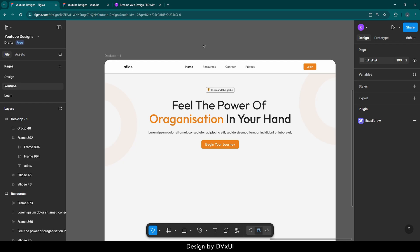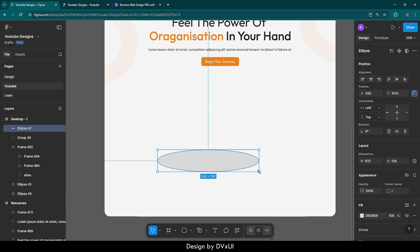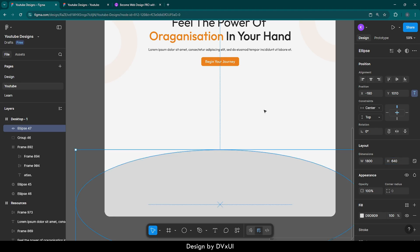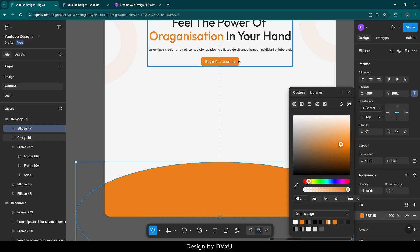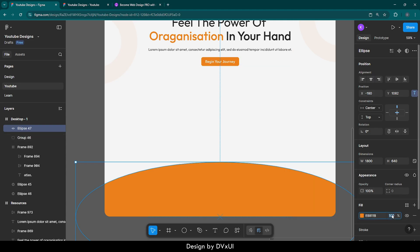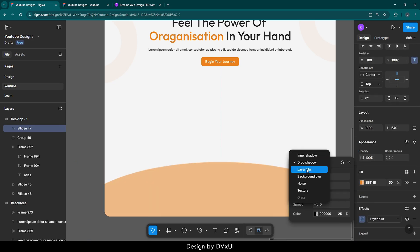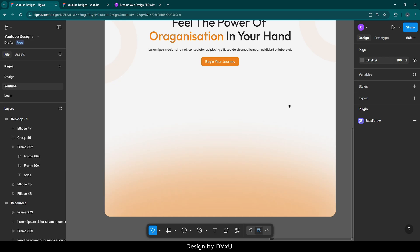Now we need to create the astronaut hovering effect, but before that we need to create a platform. I am going to hit O on my keyboard and draw an ellipse. The width is going to be 1800 and the height 640. Align in the middle and select at the bottom. It is going to have the same color as the button. The fill color opacity is going to be only 50%. After that, I will add a layer blur effect with a blur value of 300. So the complete background is ready.